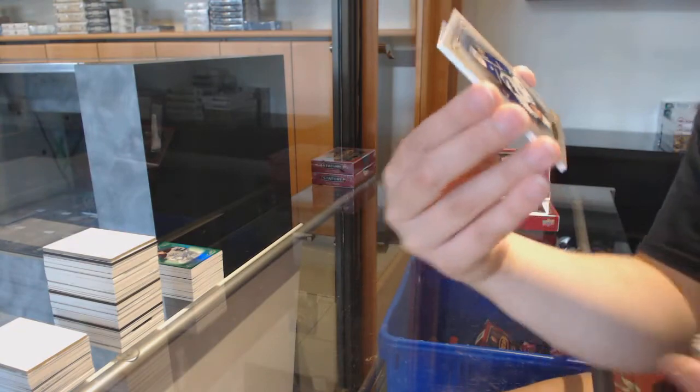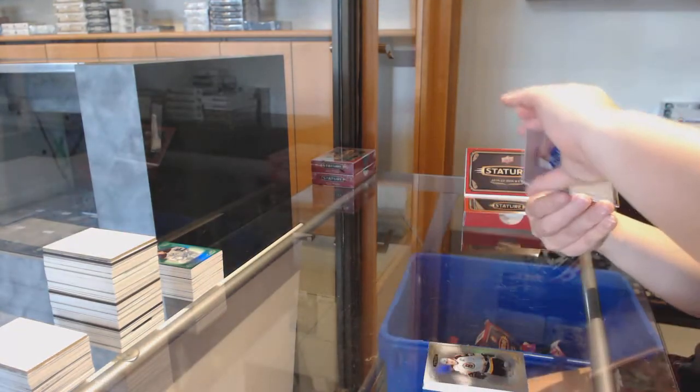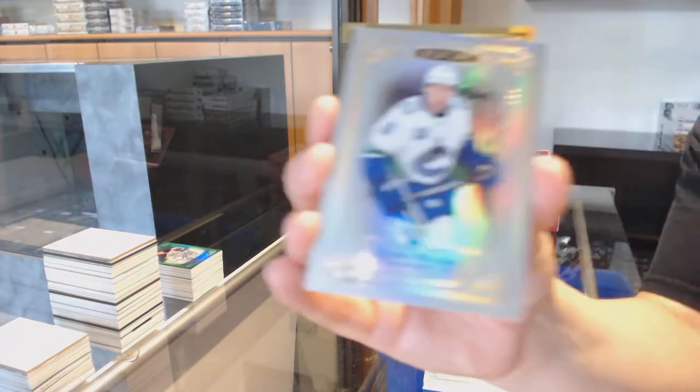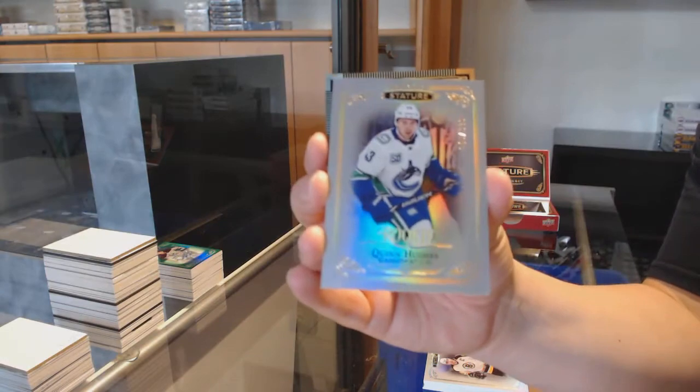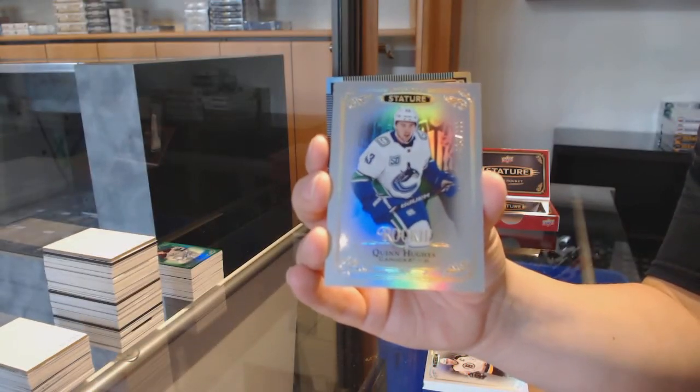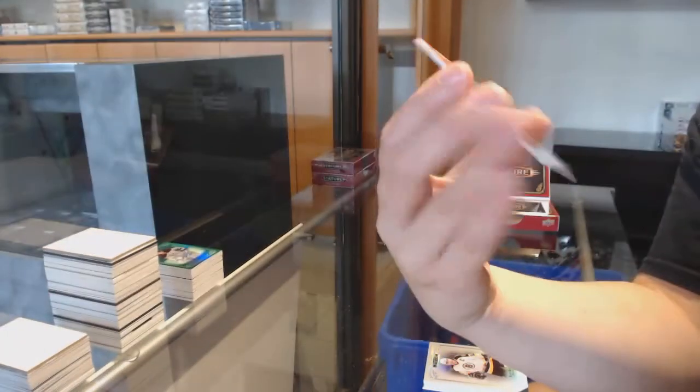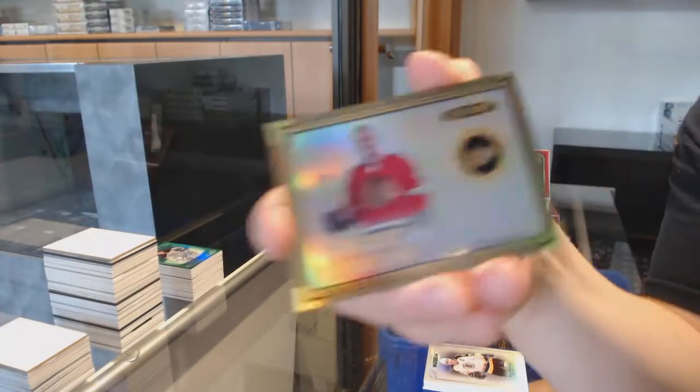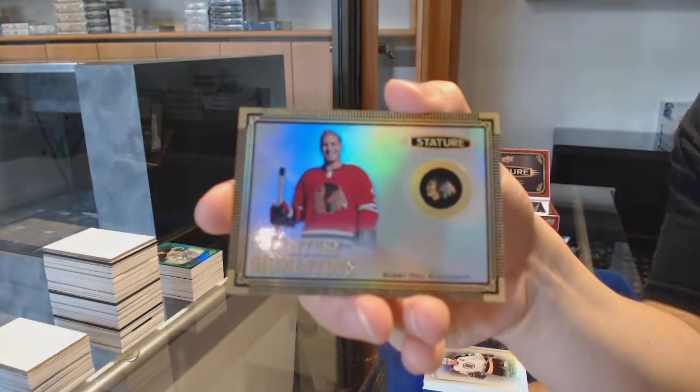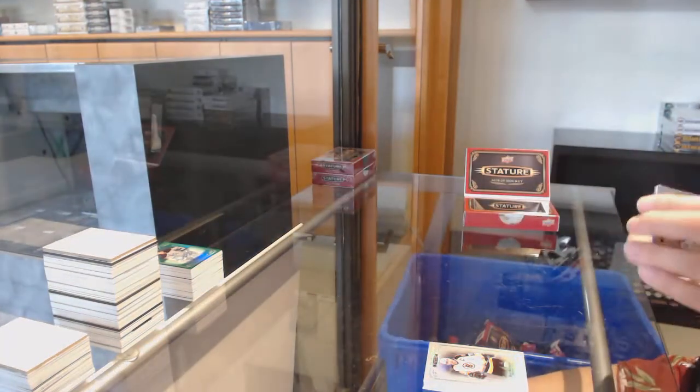We've got a base rookie for the Vancouver Canucks, Quinn Hughes. And a Century Momentous for Chicago, Bobby Hull.